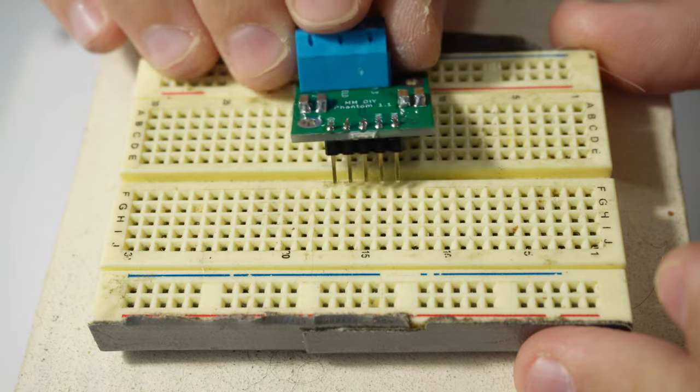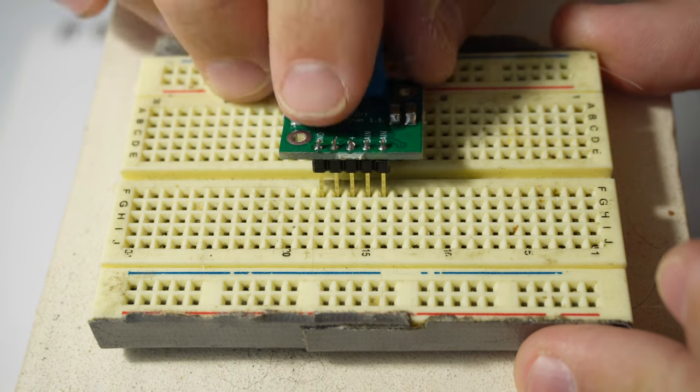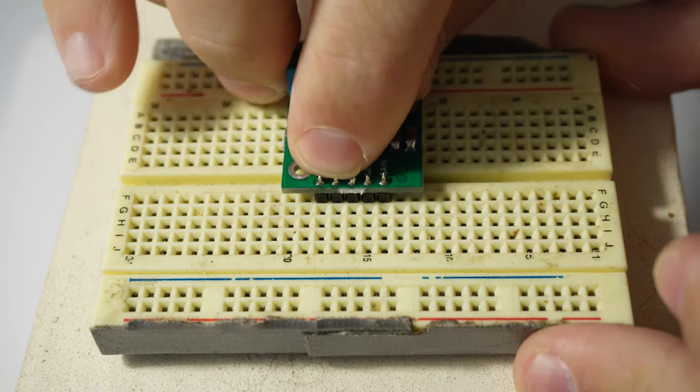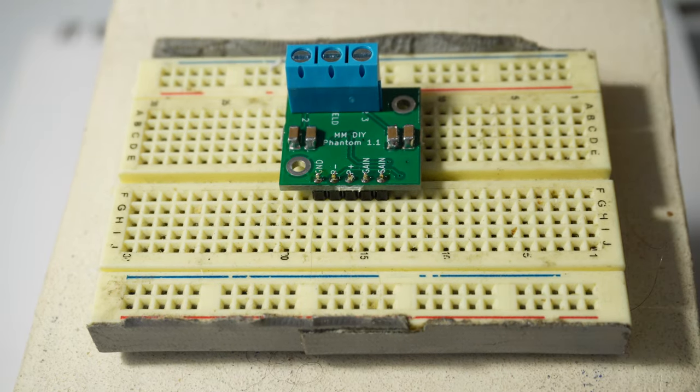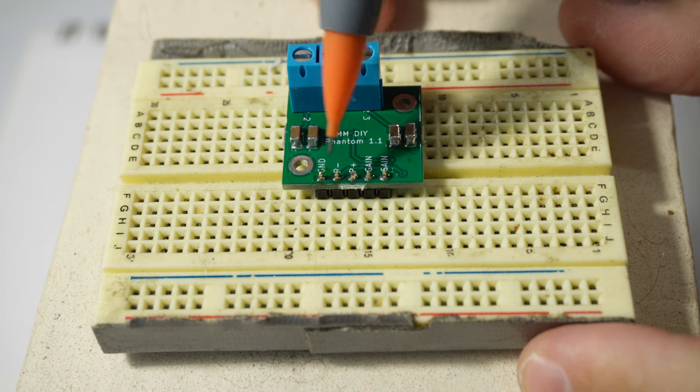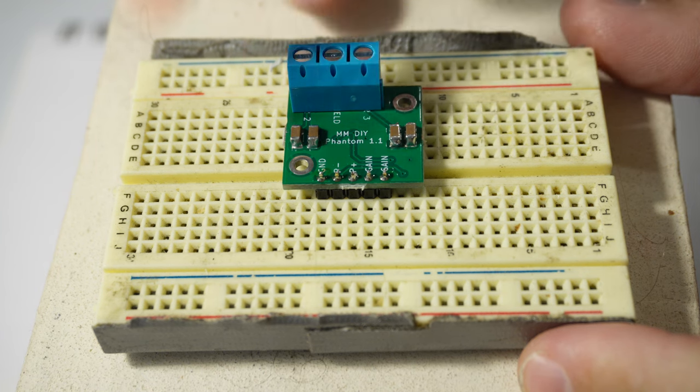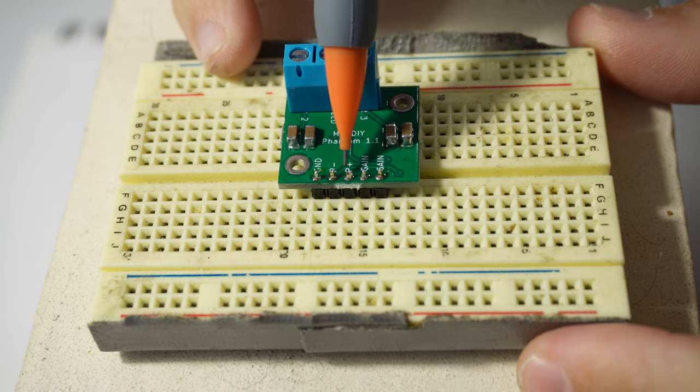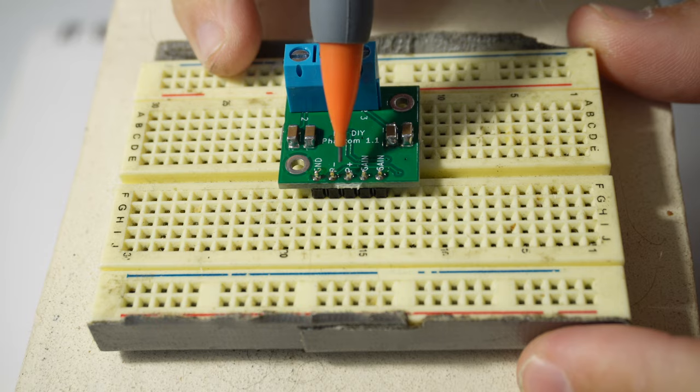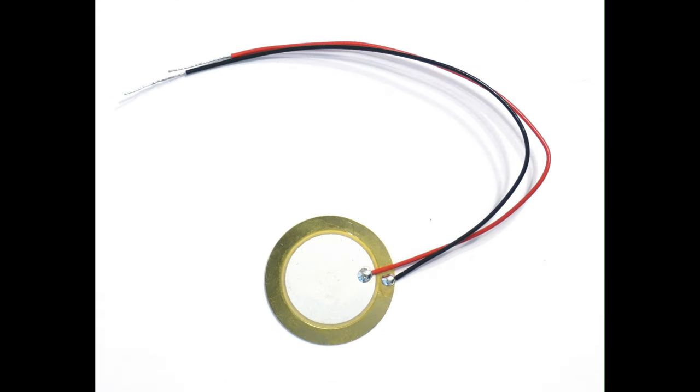Then I'm just going to plug this into a breadboard just so I can temporarily attach things to it. Now I'll tell you what it is that you need to attach to each one of these pins, starting with these two pins labeled P plus and P minus. That's where you're supposed to connect a piezo disc.